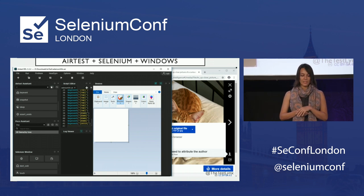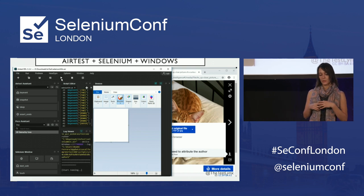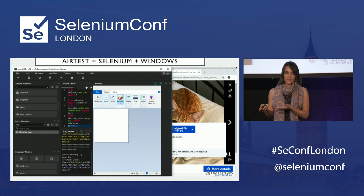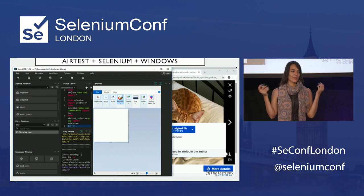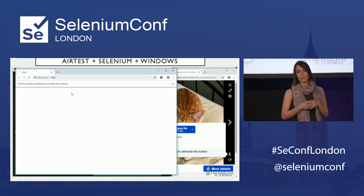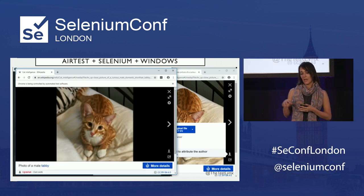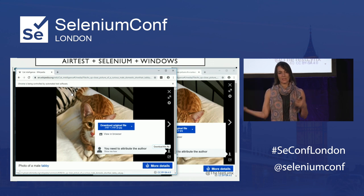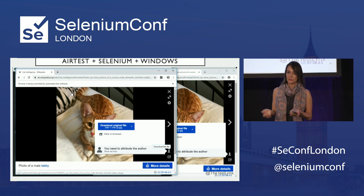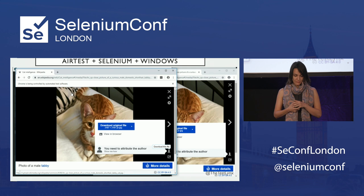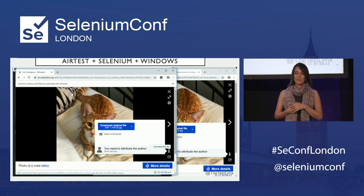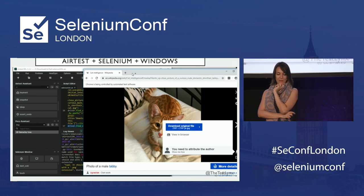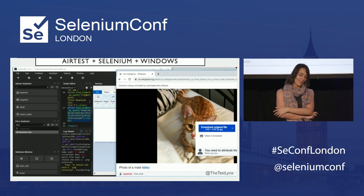If we execute this now, we should see our browser open and our Selenium test being executed just like any Selenium test. After that, we should see our actions executed on the Windows application we selected — which in this case is Paint, but you can select any Windows application. And now we have very cute cats being opened!